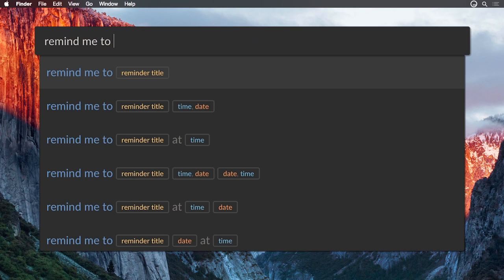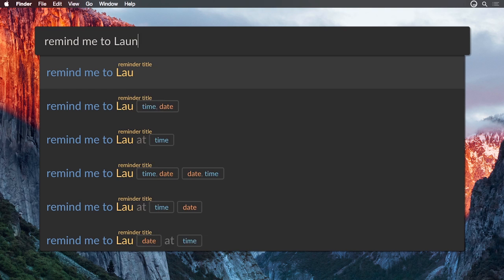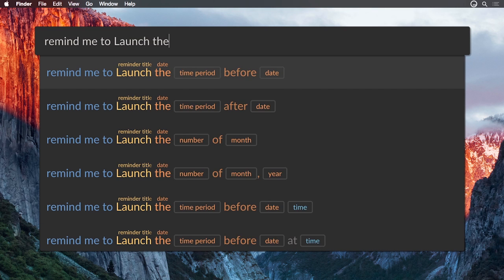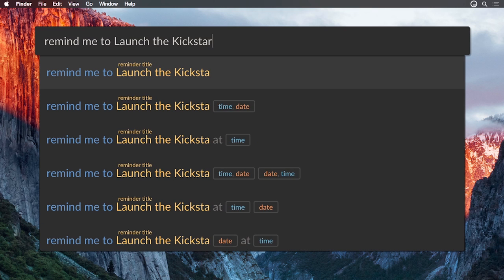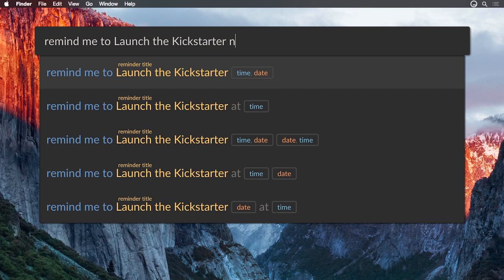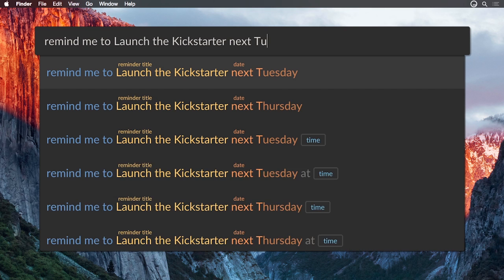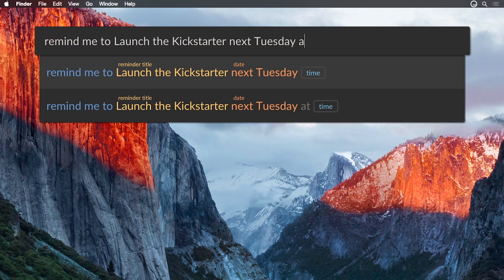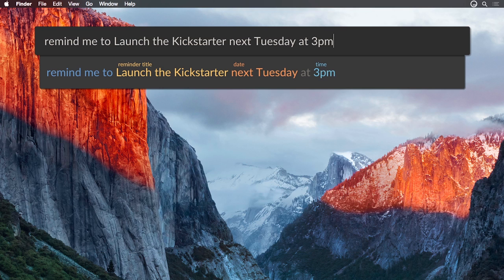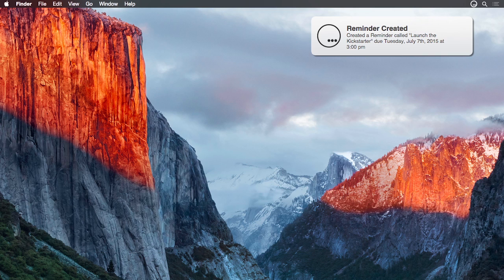Next, type whatever you need to do. Lakona provides intelligent suggestions as you type, so you can use the tab key to complete words and save time. Finally, press return and Lakona follows your orders. It's as simple as that.